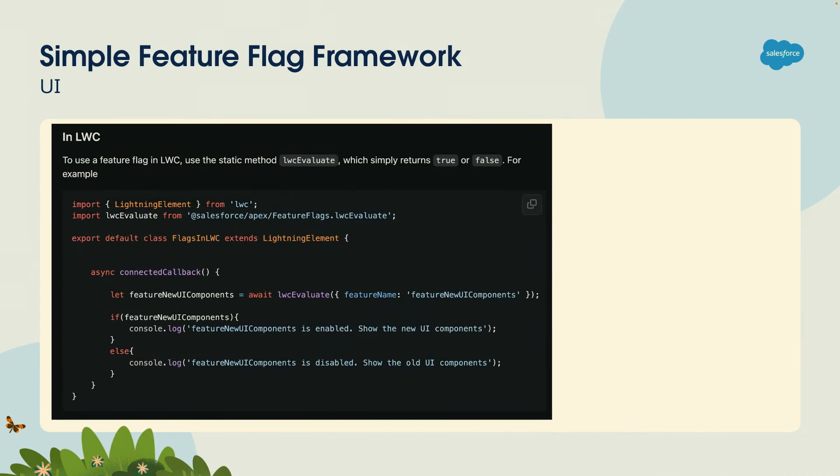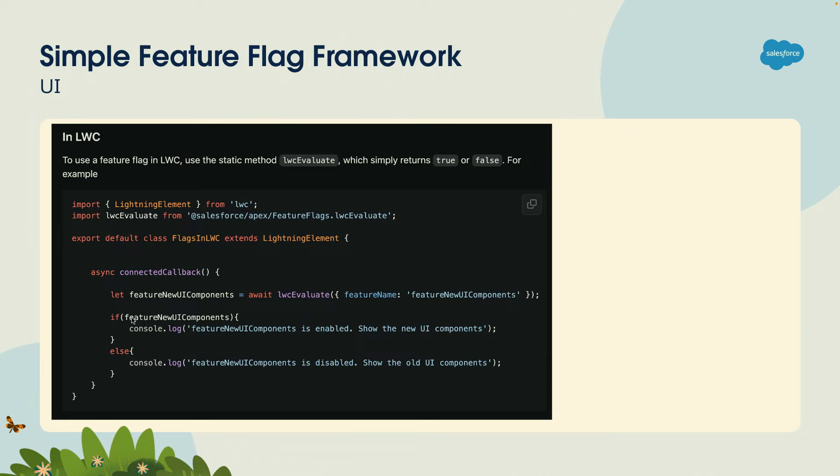It's also available for Lightning Web Components. Here it's a little bit different because it's harder to return a data structure. So here, basically, you import the method LWC evaluate. You pass the feature flag name. And then you check if it is enabled. Do something interesting in your JavaScript code. If it's not, do something else.